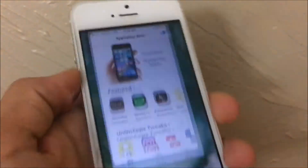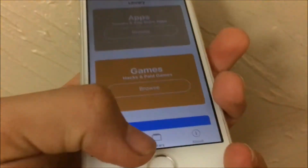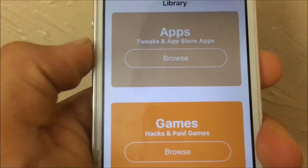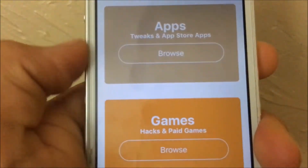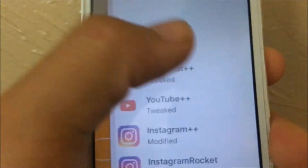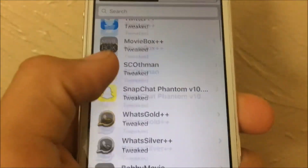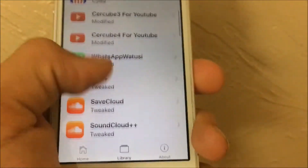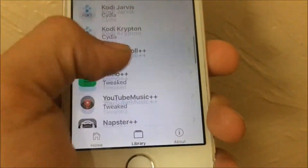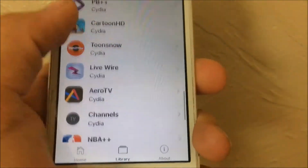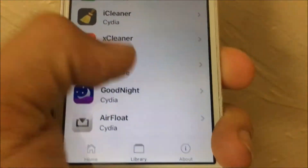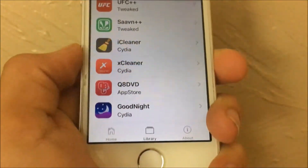Once App Valley is open, tap the library button, then under the apps section there should be a 'Browse' button — tap on that. You'll see a section with all sorts of apps available to download. I'm going to be covering iCleaner, which you can find right there.